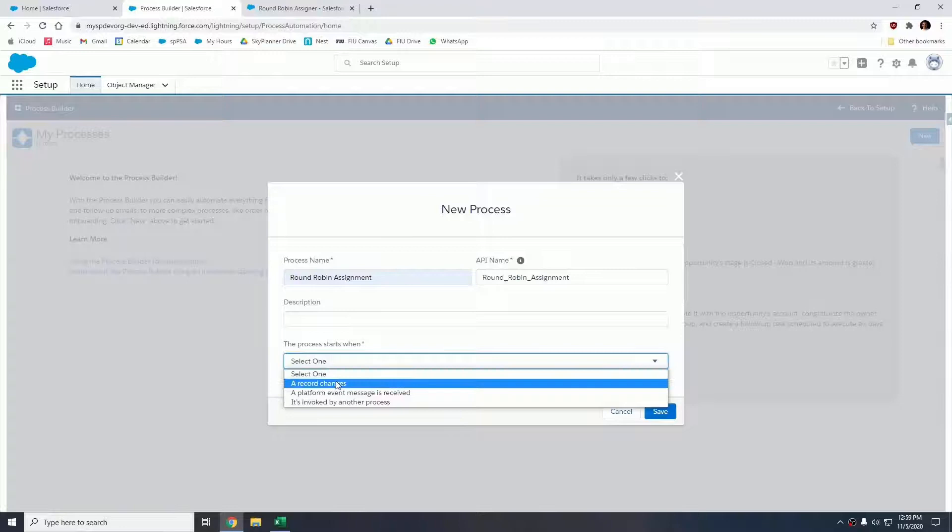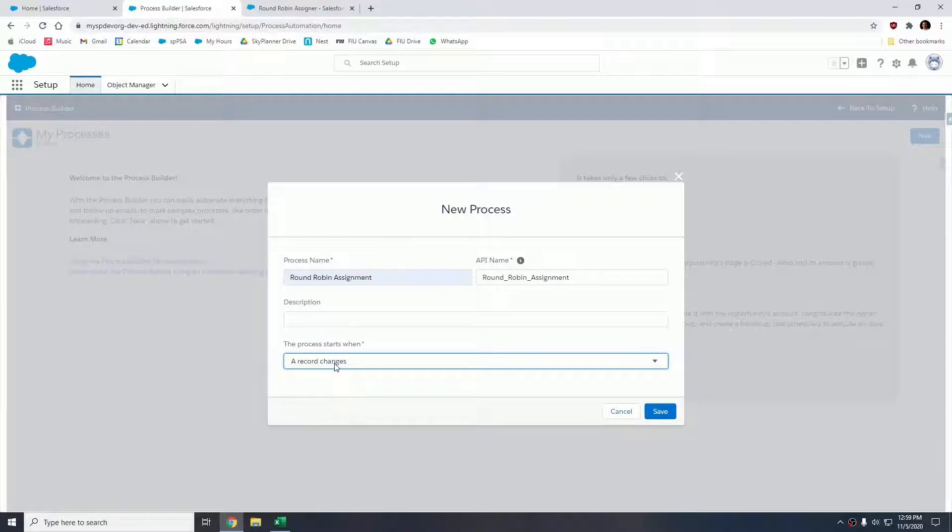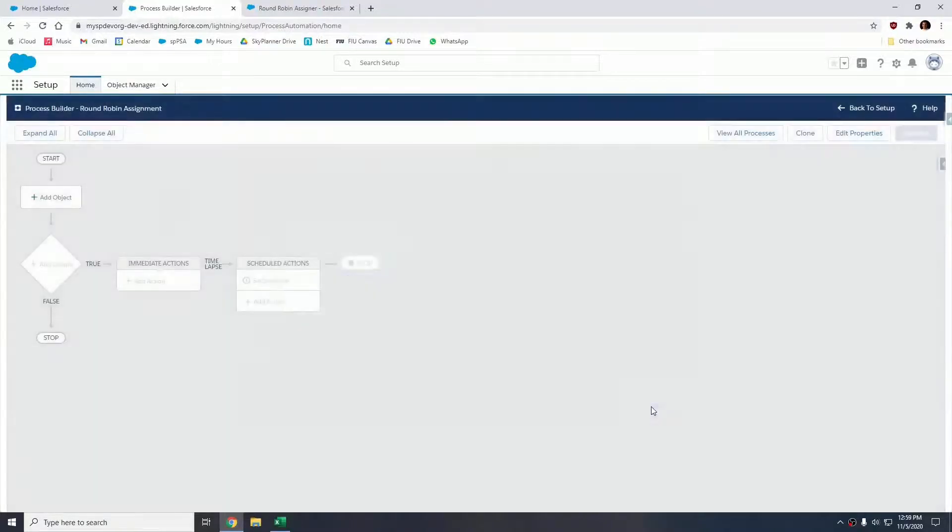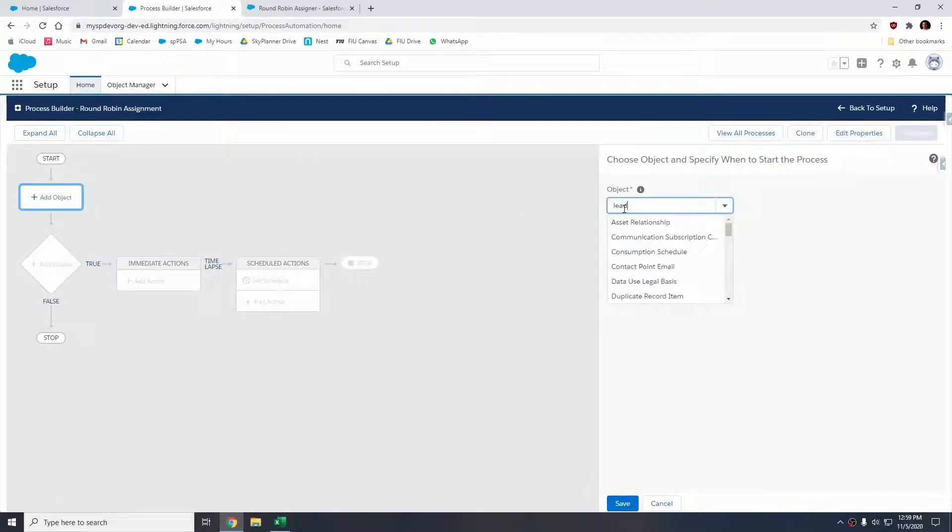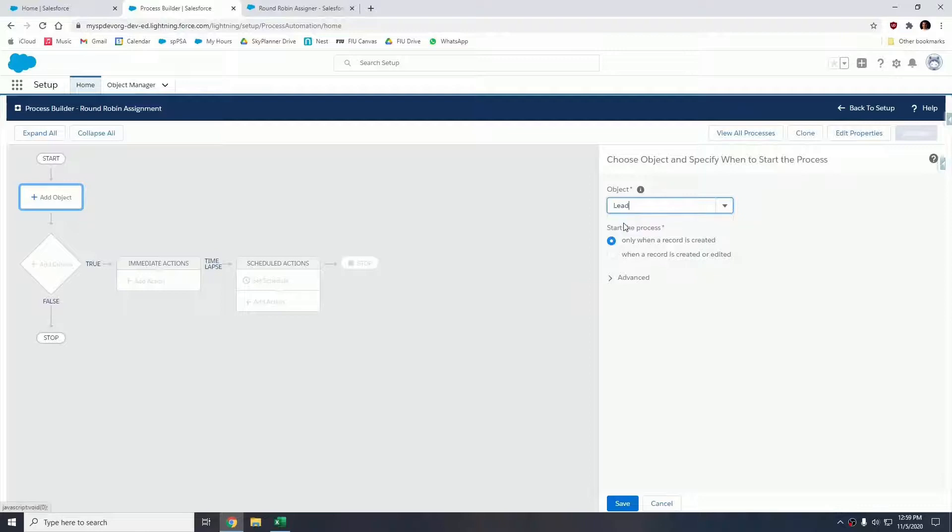The process starts when a record changes. Our object in this case is going to be Lead, and we want to start the process only when a record is created.